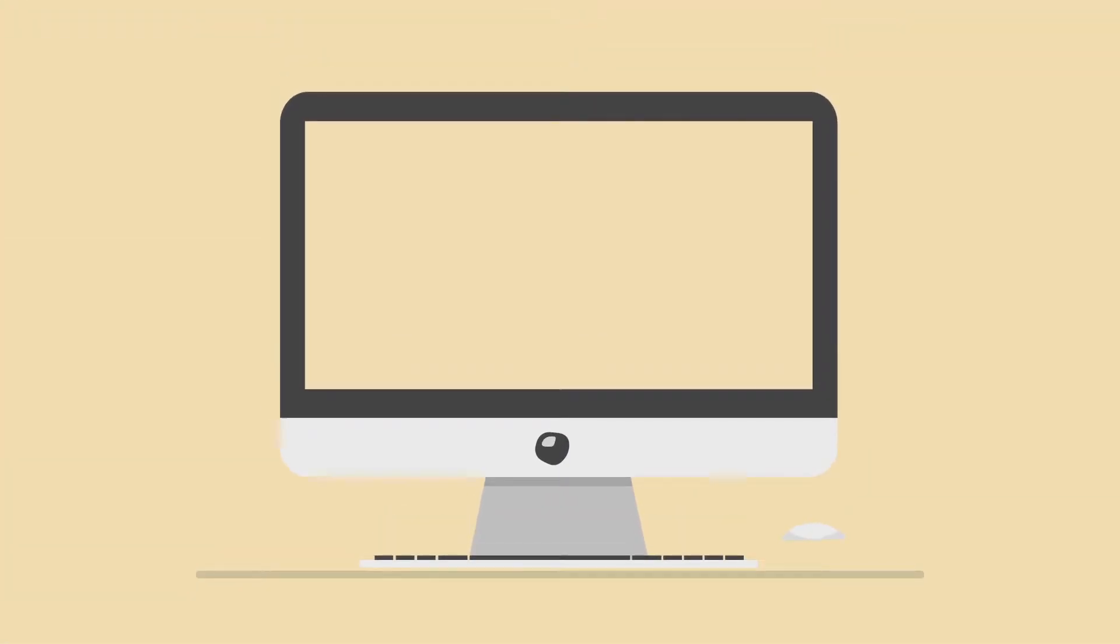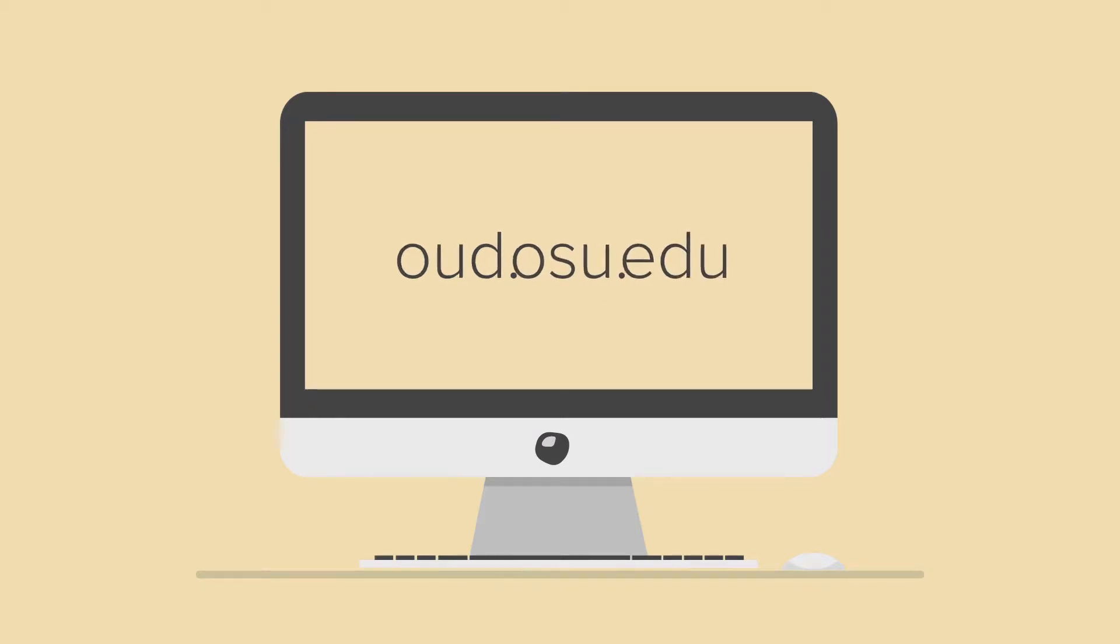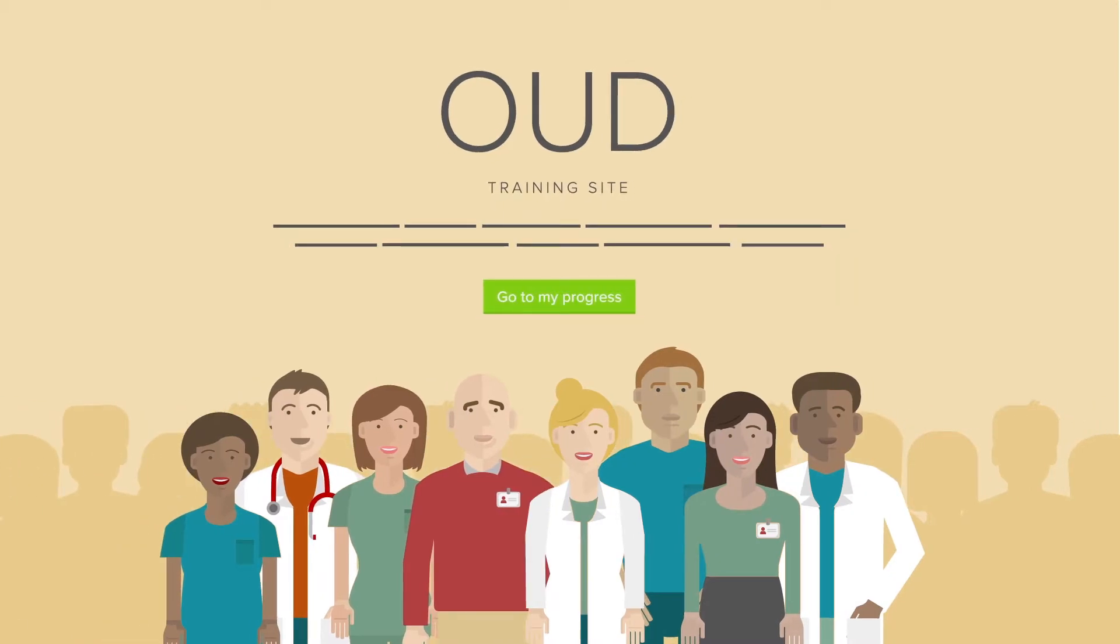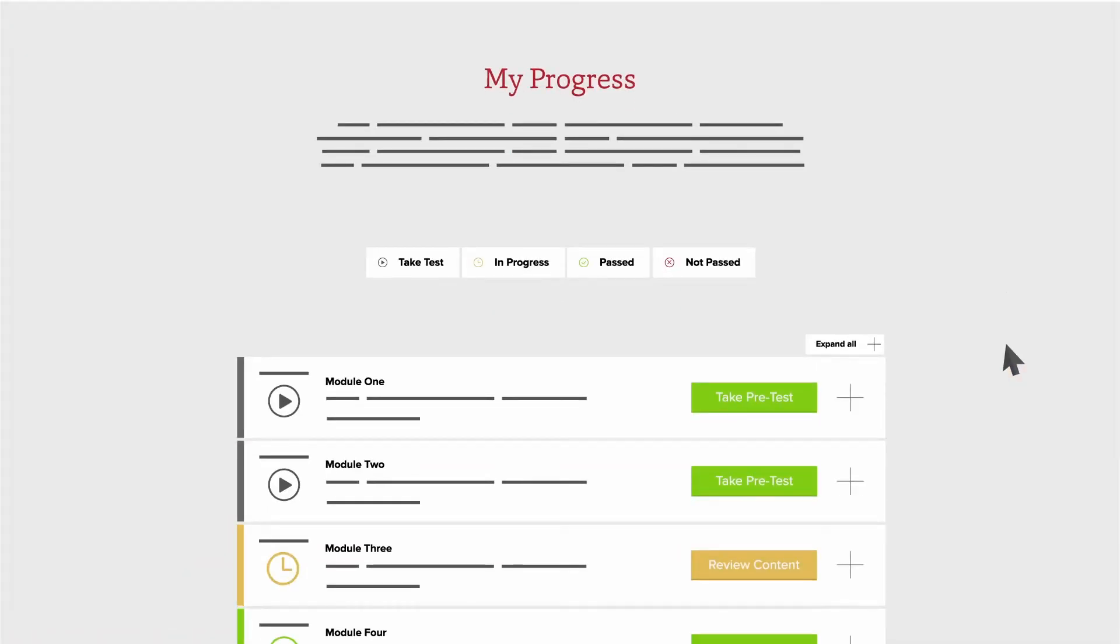To get started, go to oud.osu.edu and click Create Account. If you already have an account, simply log in. Once you create your account or log in, click on the Go to My Progress button to access the user dashboard.